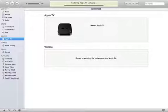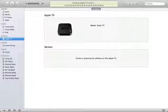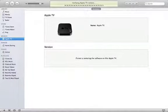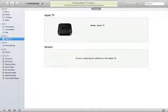Alright, we're just about done uploading this file. Alright, now it's verifying the Apple TV restore was completely successful.